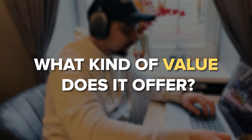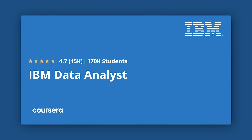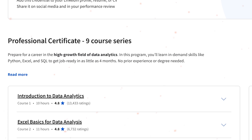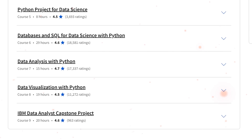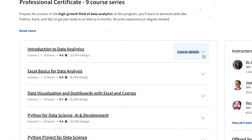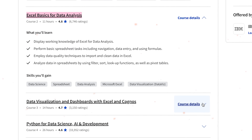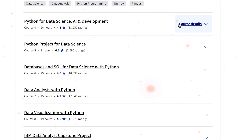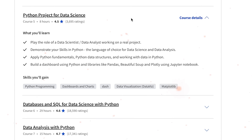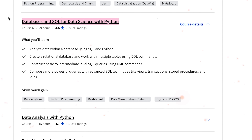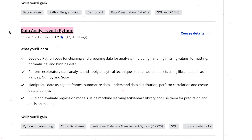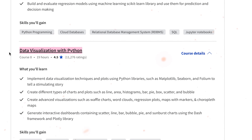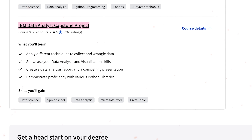Now it's time to take a deeper dive into this certification program and what kind of value it offers. The IBM Data Analyst Professional Certificate is a course series that includes 8 courses and a final capstone project. The course structure looks like this: Introduction to Data Analytics, Excel Basics for Data Analysis, Data Visualization and Dashboards with Excel and Cognos, Python for Data Science AI and Development, Python Project for Data Science, Databases and SQL for Data Science with Python, Data Analysis with Python, Data Visualization with Python, and finally the IBM Data Analyst Capstone Project.